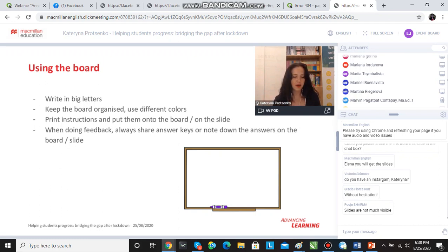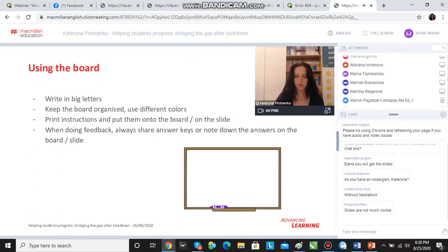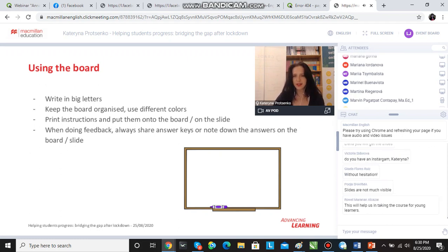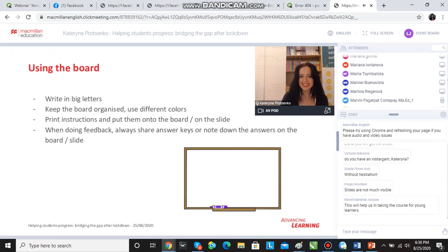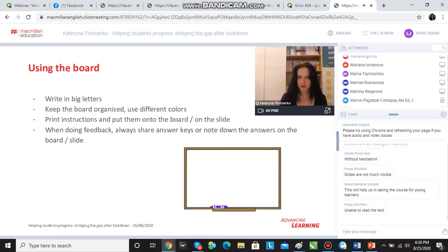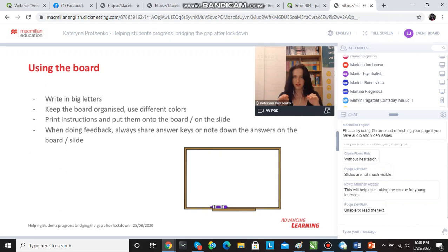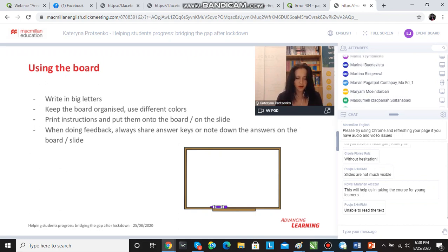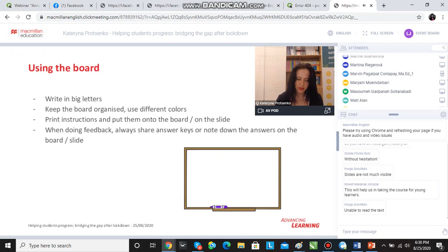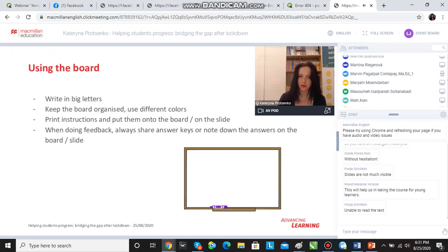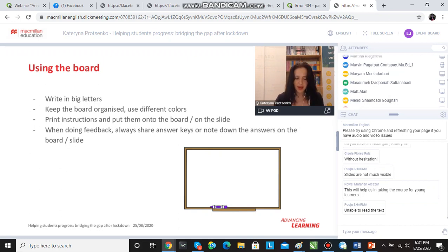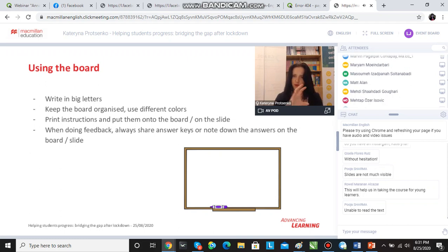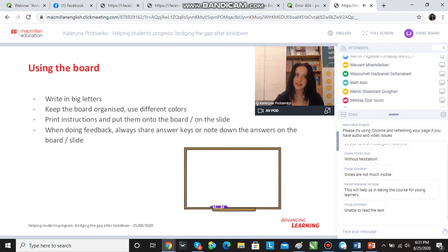The other thing, and here we're talking about weaker students more specifically: when I train teachers, I insist on printing instructions and putting them on the board if there is a big difference in terms of the level, or printing instructions on the handouts and giving the students handouts with the task and with the instructions. I also insist on having instructions on the slide because weaker students sometimes need more time to process that.